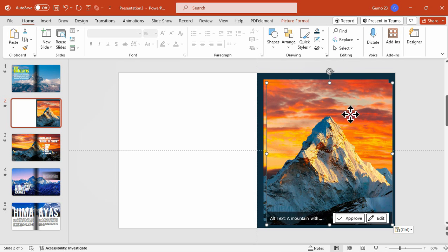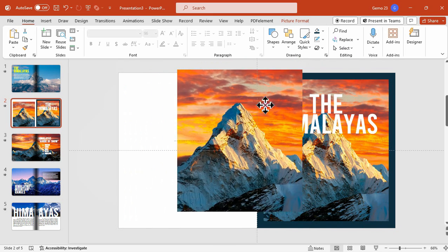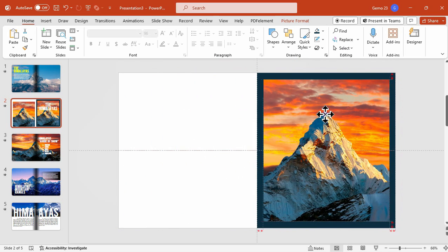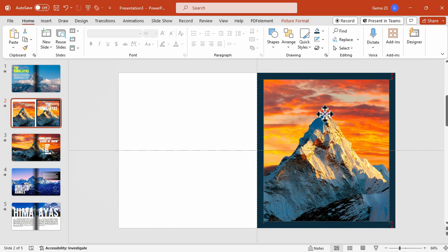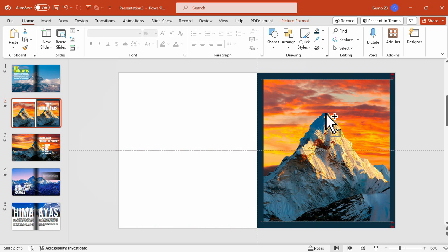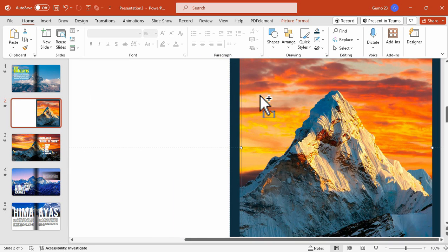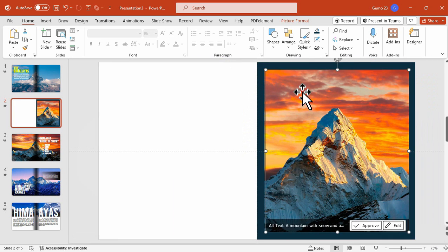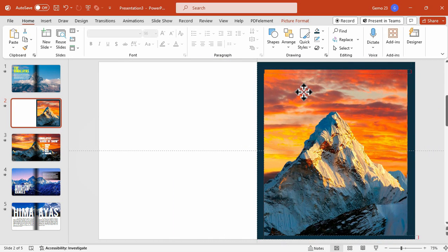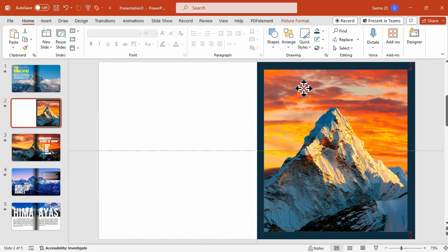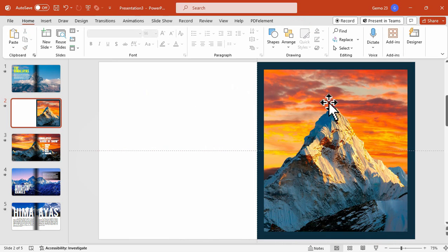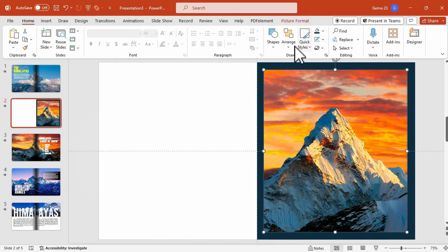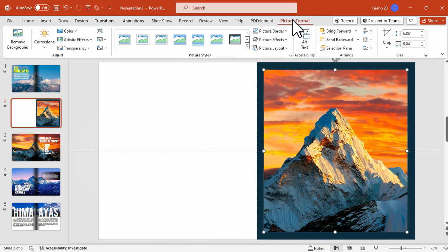Now we want the text to be placed behind the mountain, so let's copy this photo and then paste and perfectly align it to the photo below. Now while selecting the photo, go to the Picture Format tab which is positioned here and click Remove Background.